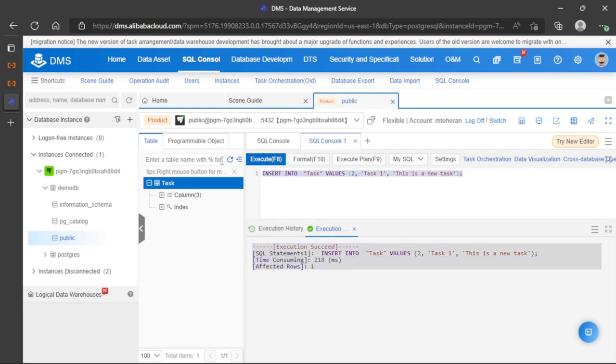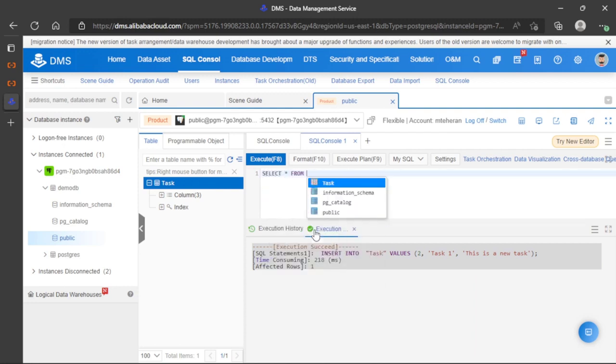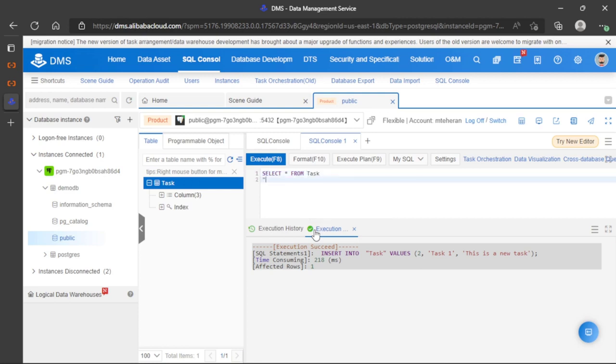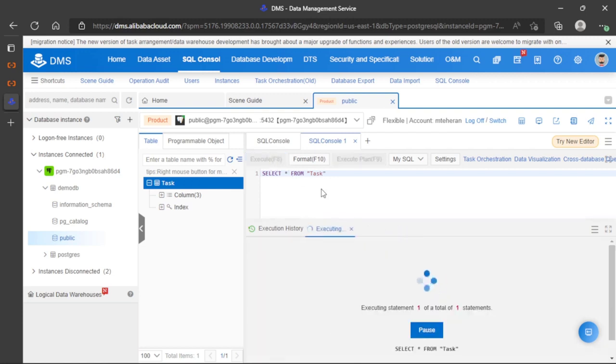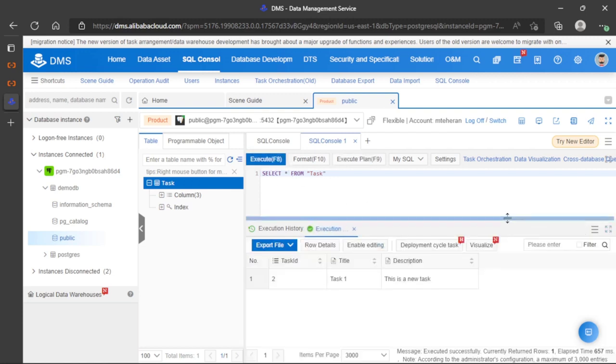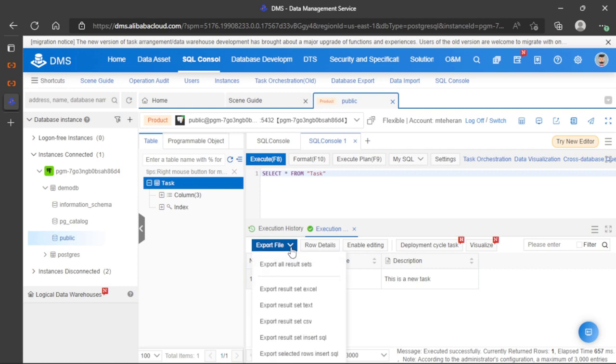Now we can perform a select query on task. Let's execute the query. Here we go, we can see the data.